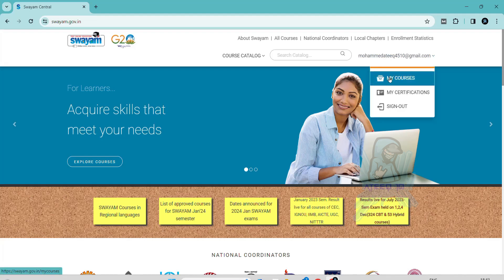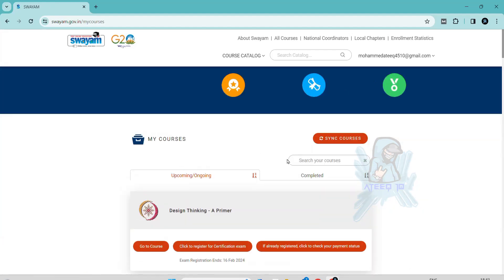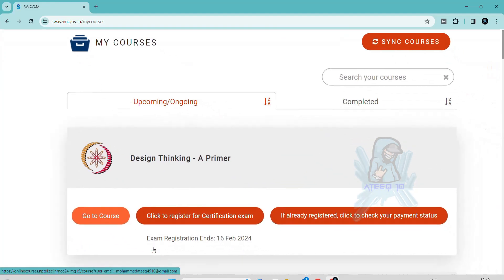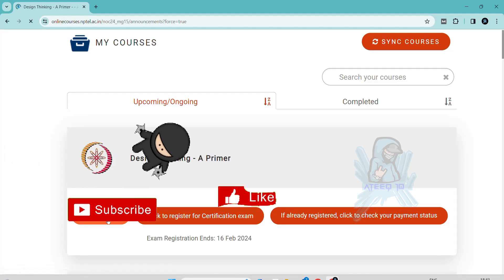Hello friends, welcome back to a new video. In this video I am going to share all the assignments of this course. Please subscribe to the channel and hit the like button and share with your friends.